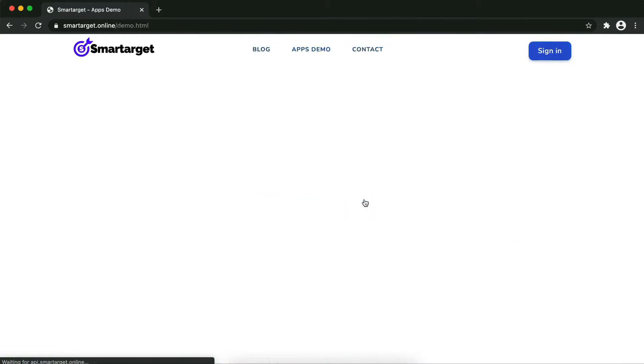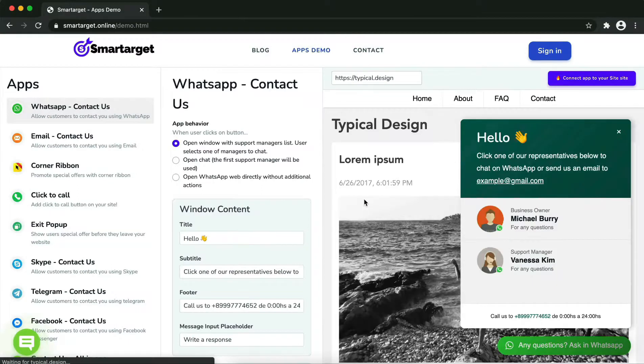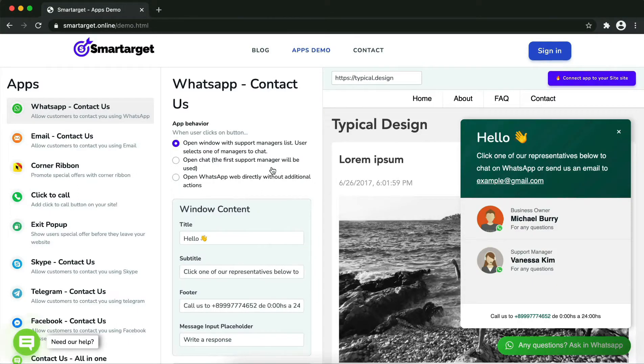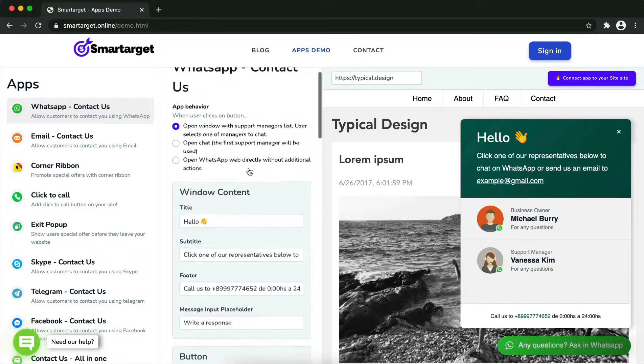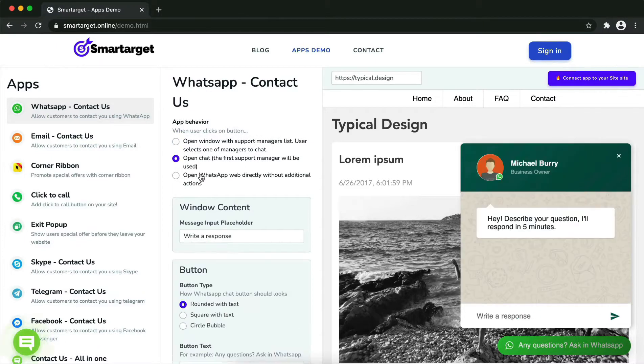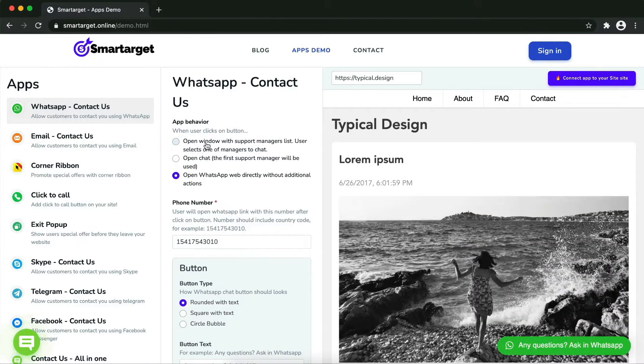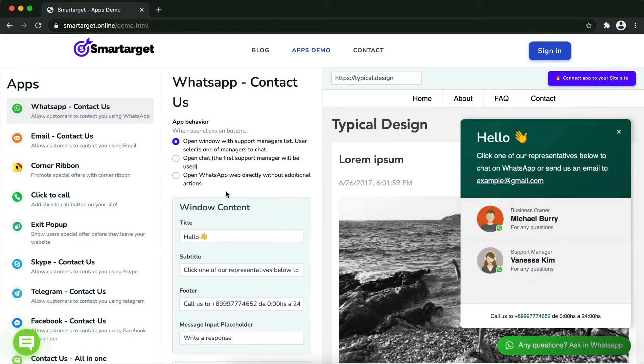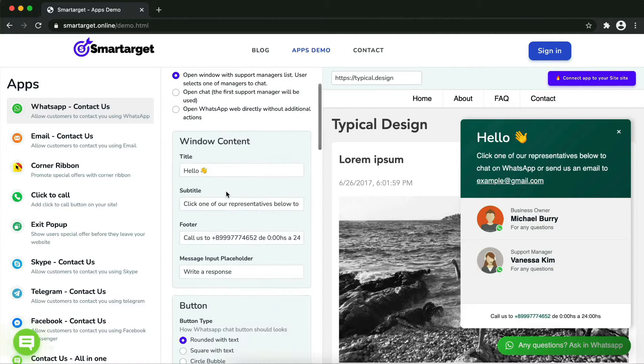First, click on the Apps Demo and then you will see the WhatsApp Contact Us setup. The first thing is to choose the app behavior if you want to have one or multiple agents and how the design will look like.